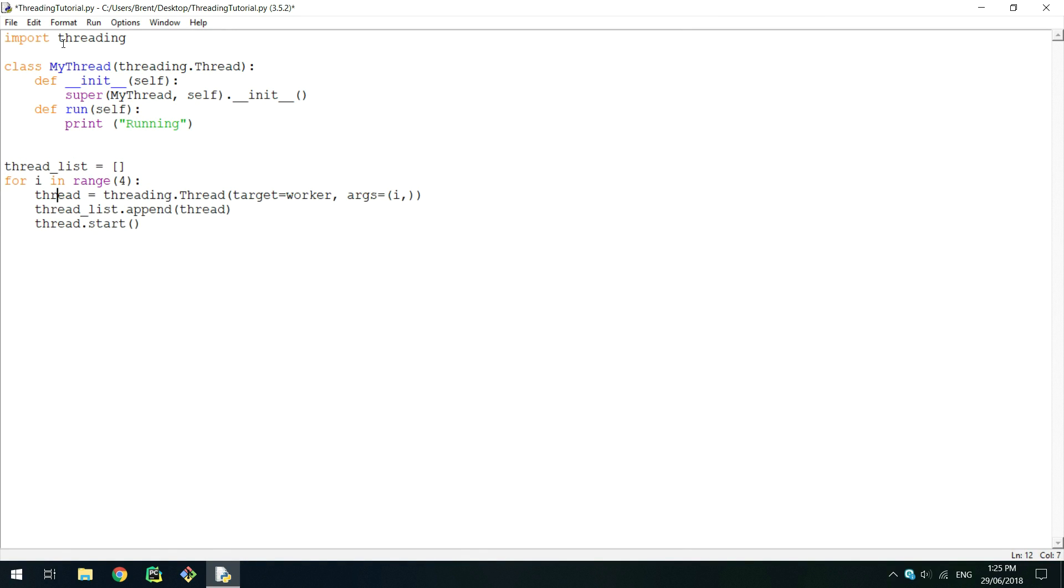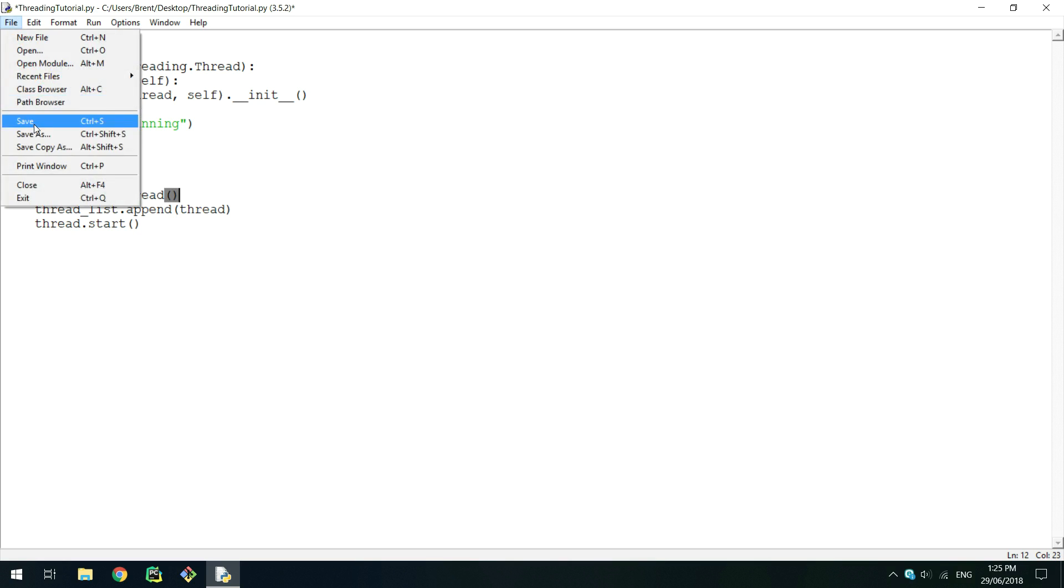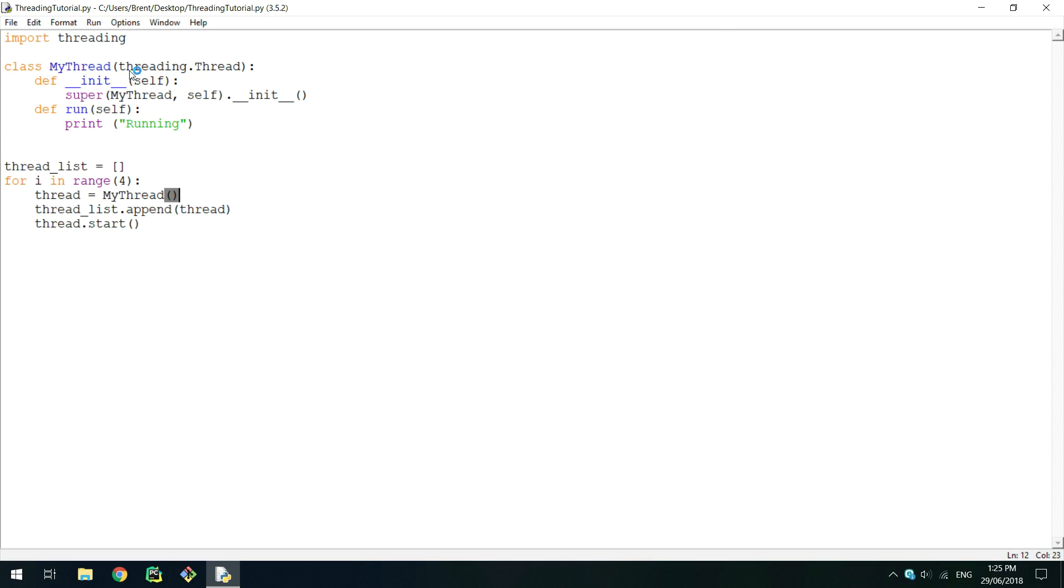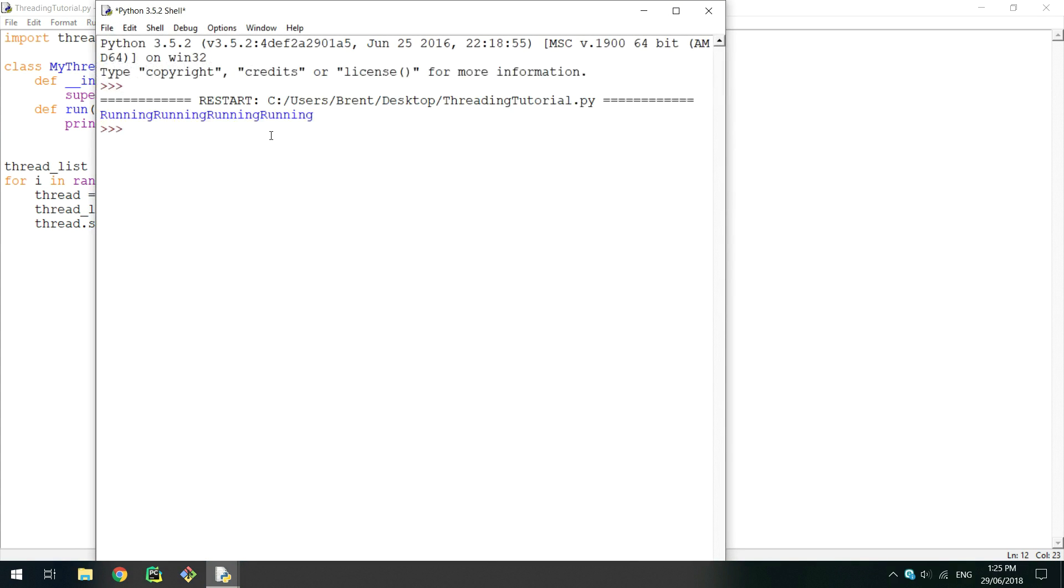Now just like before, create a list and loop to create the threads. This time, instead of creating a new instance of threading.thread, we can just create a new instance of the class. Now after we append the thread to the list and call start like before, the run method will be called. Saving and running this will print the strings just like in the first example.